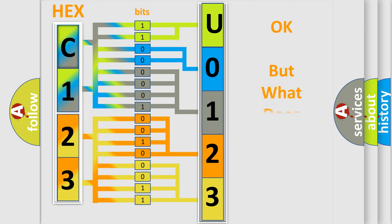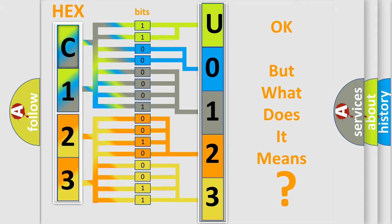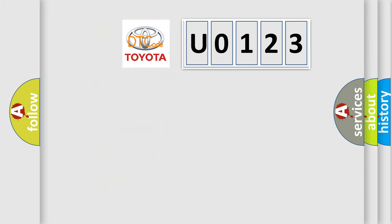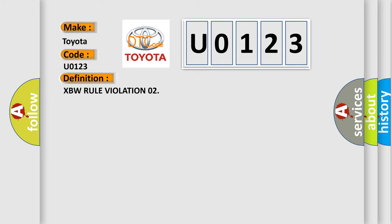The number itself does not make sense to us if we cannot assign information about what it actually expresses. So, what does the diagnostic trouble code U0123 interpret specifically for Toyota car manufacturers? The basic definition is XBW rule violation 02.